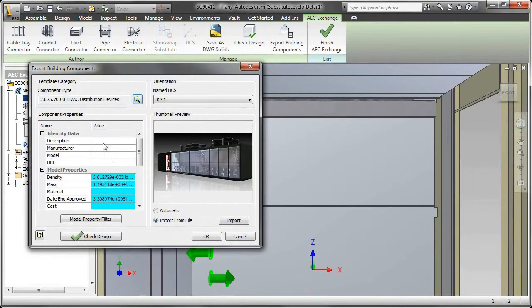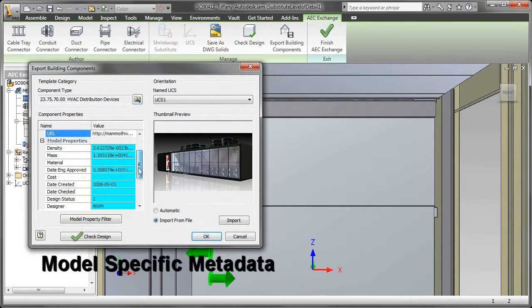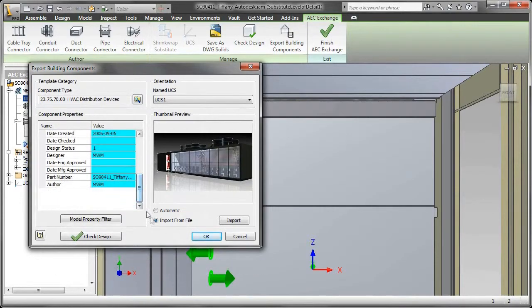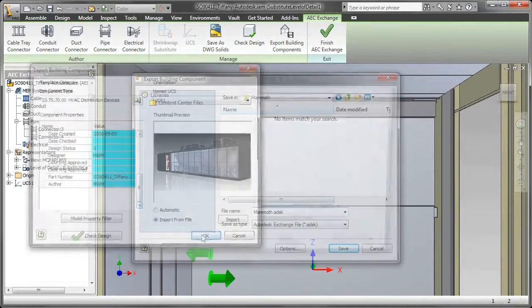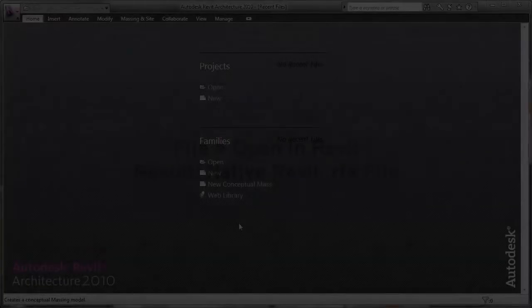Now, I also want to make sure that once this gets placed into a BIM application, it's categorized correctly so that when it gets scheduled, it's scheduled according to the way it should be. Put in any other appropriate metadata. Save the file.